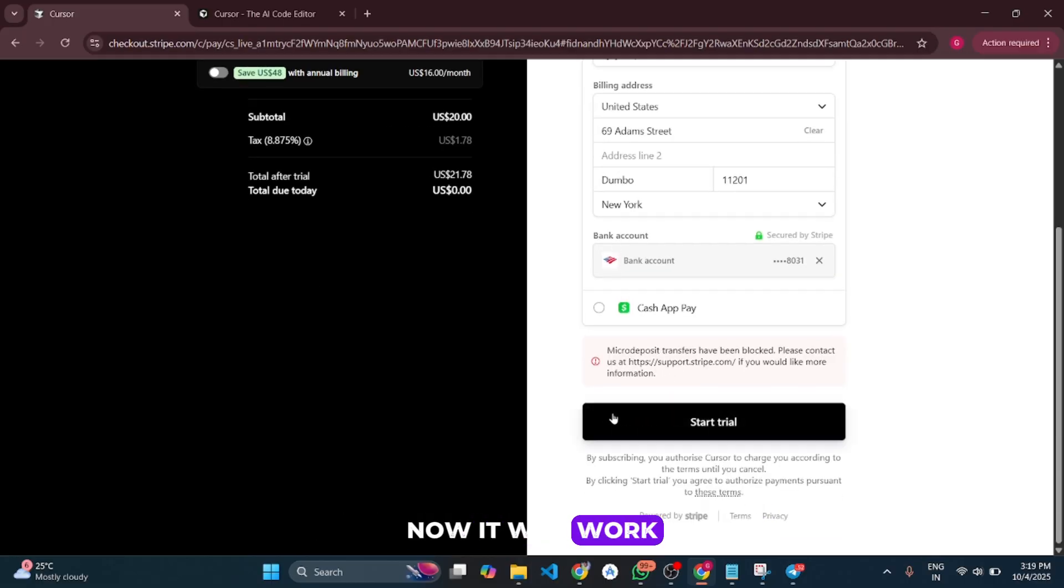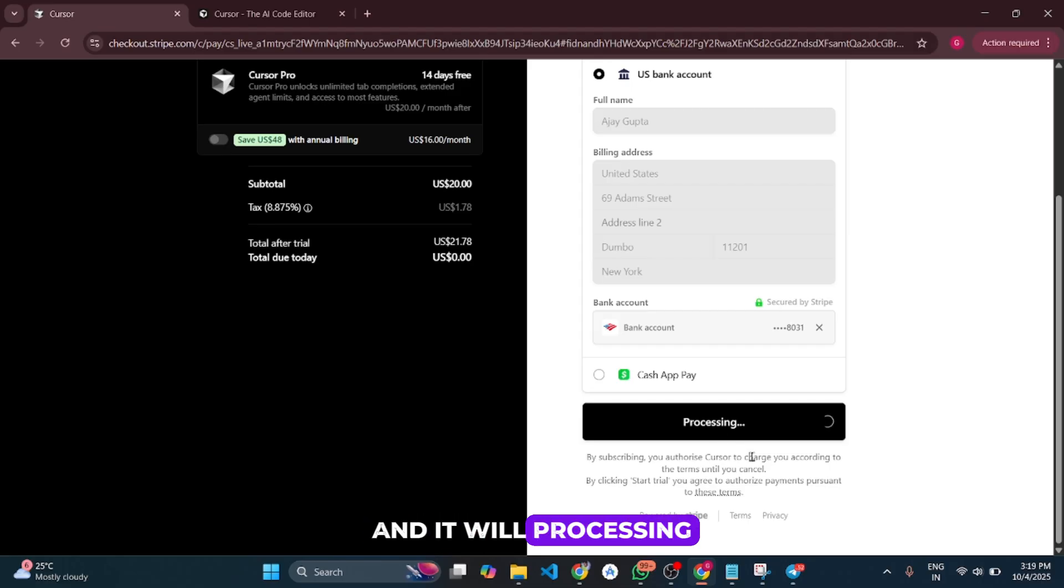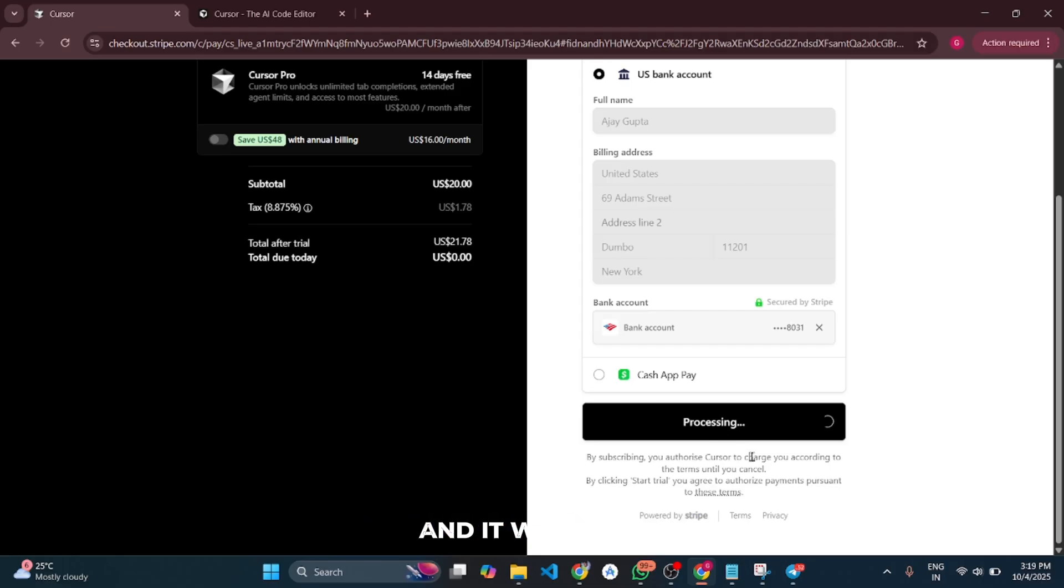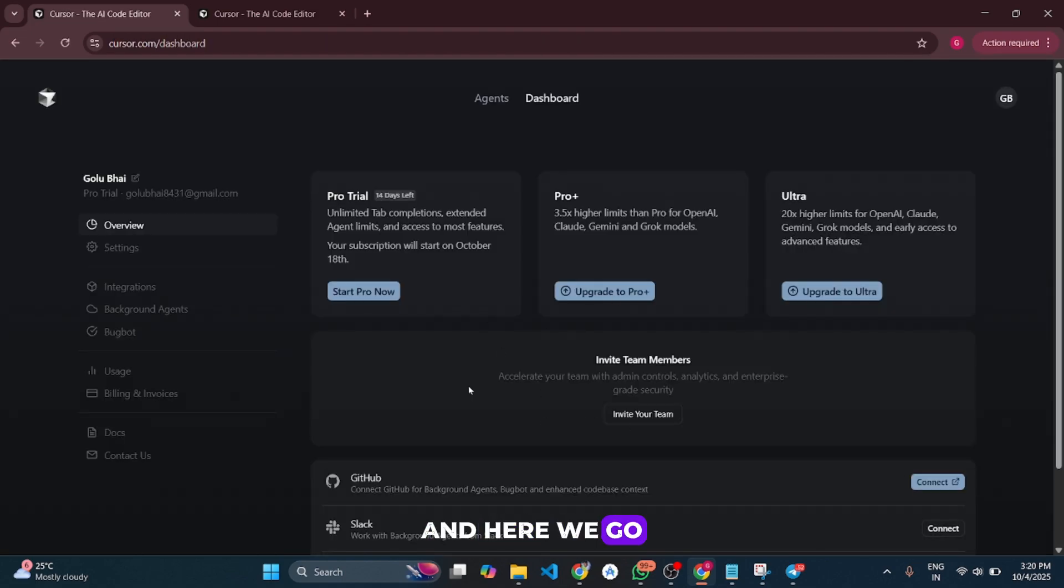Now it will work. When I click 'Start trial,' it will process - this will take some time. And here we go.